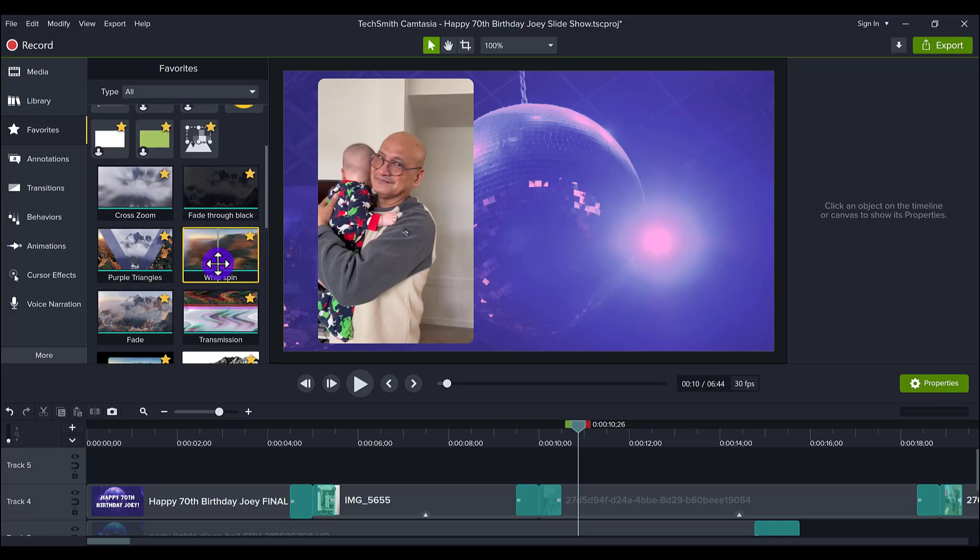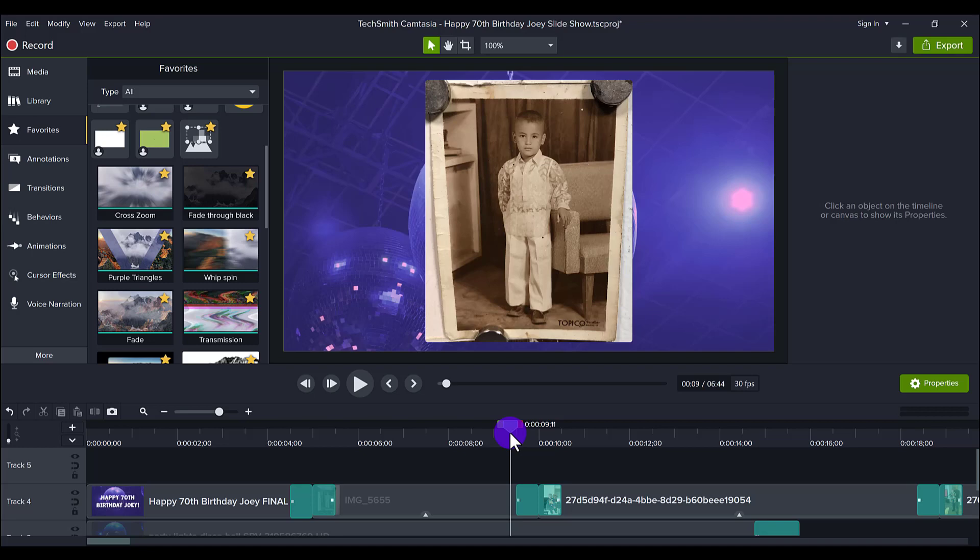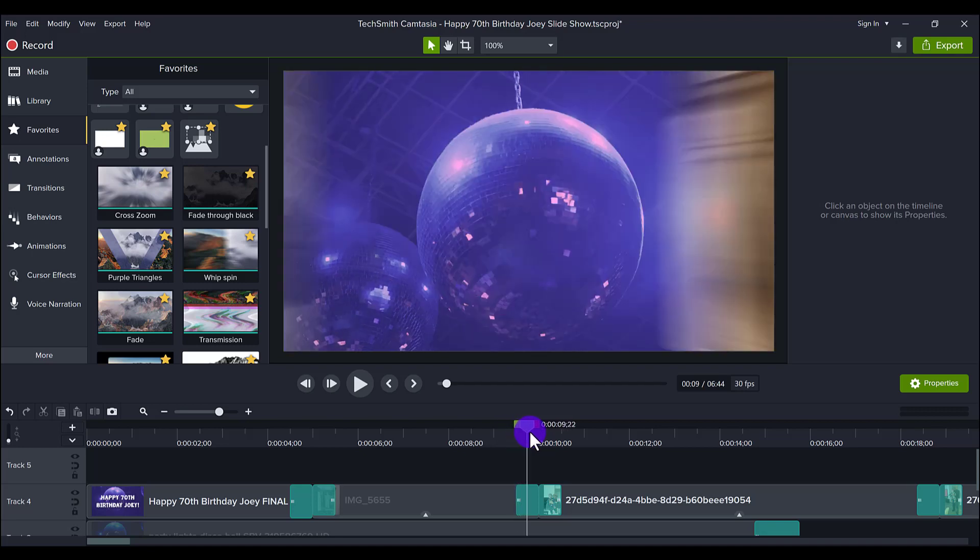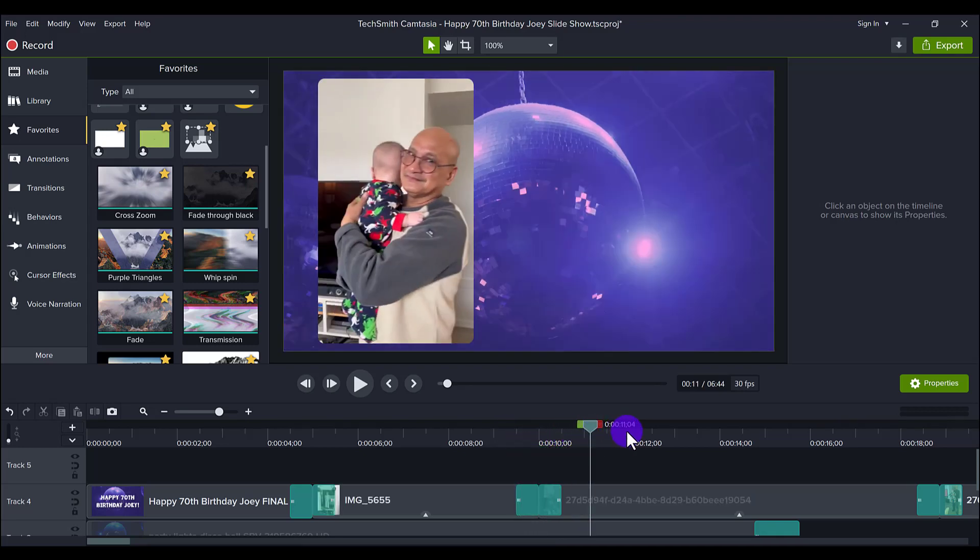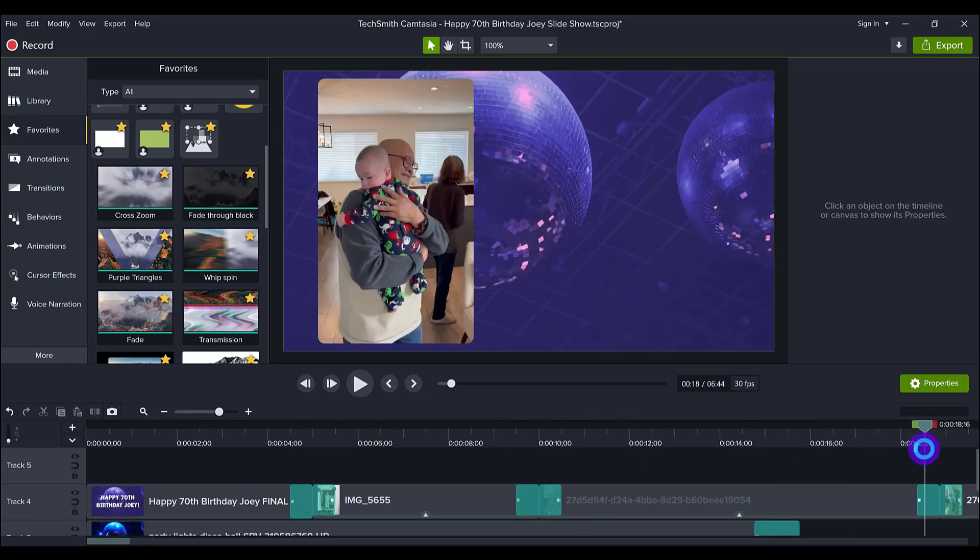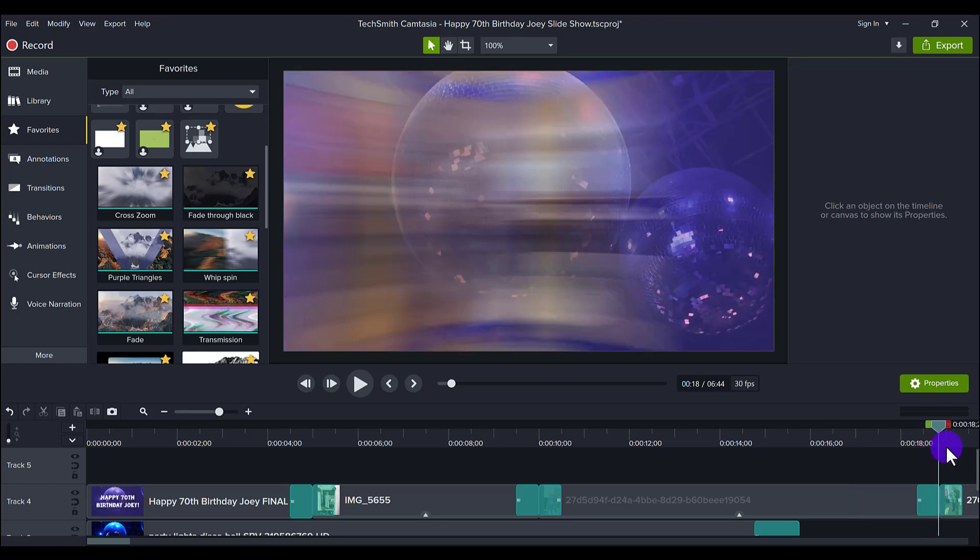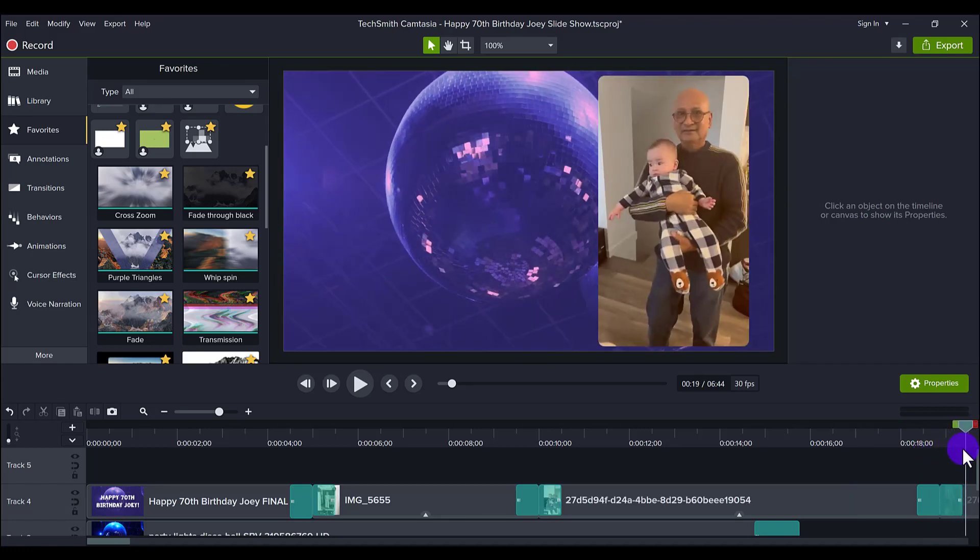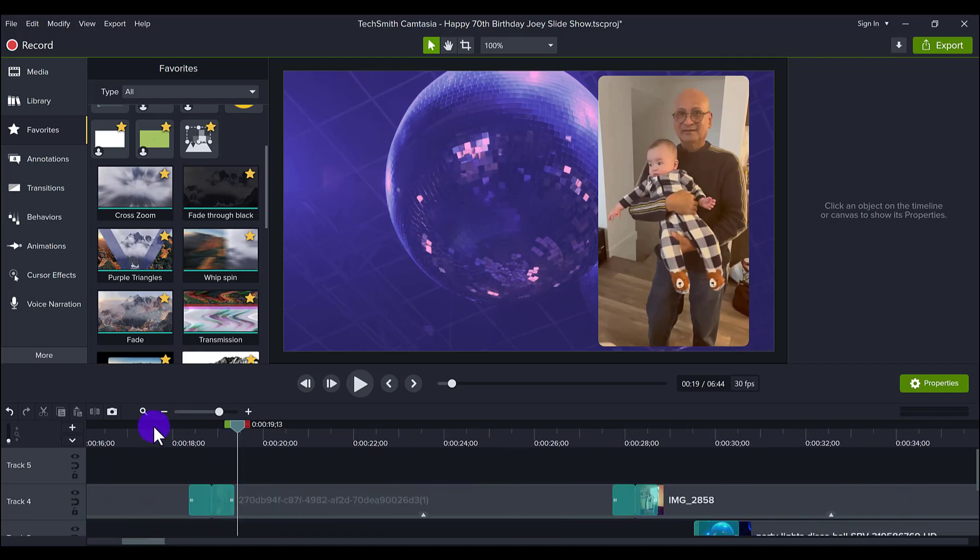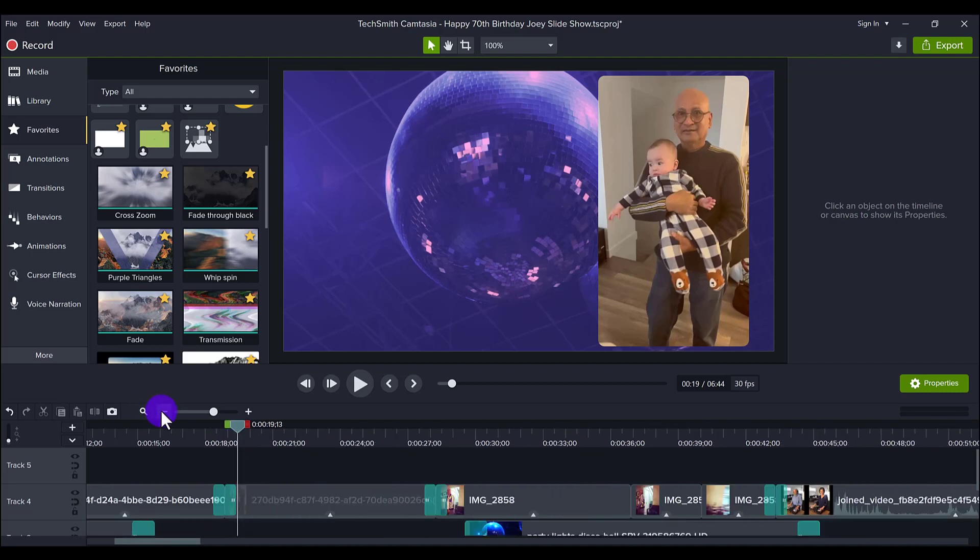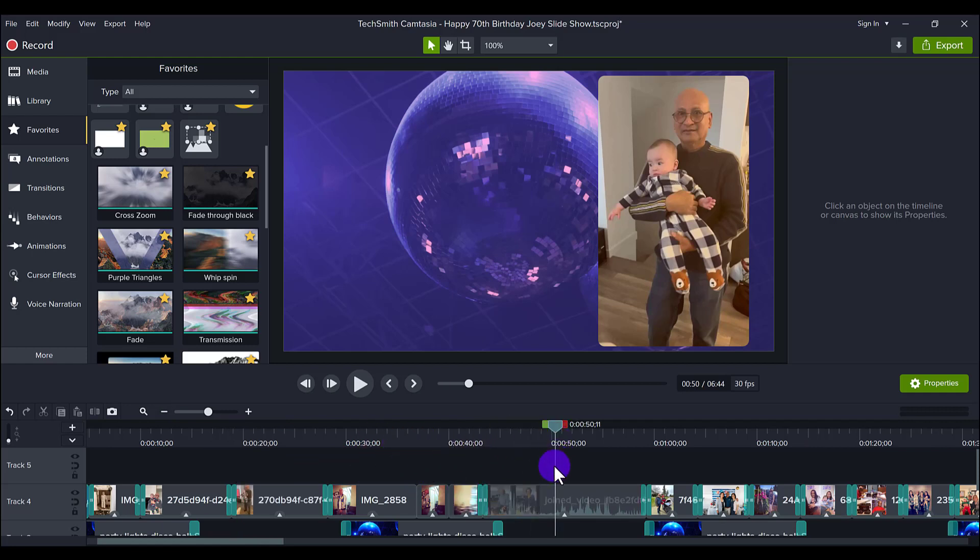And I thought the whip spin would be a great transition to add in to go from photo to photo, photo to video. It's a really cool effect, people tend to enjoy it. And so that's what I added in between every single different photo and video.